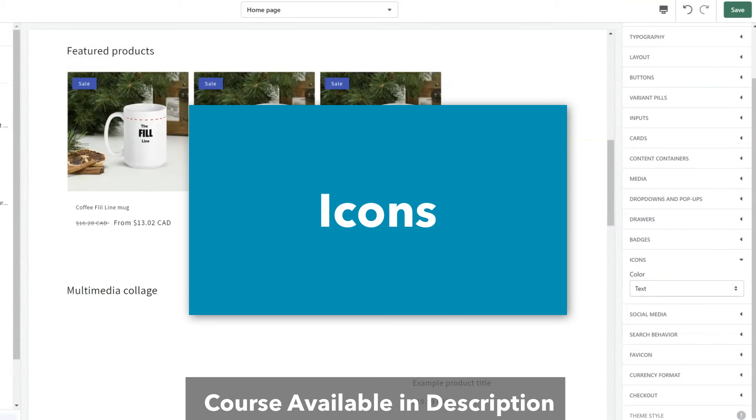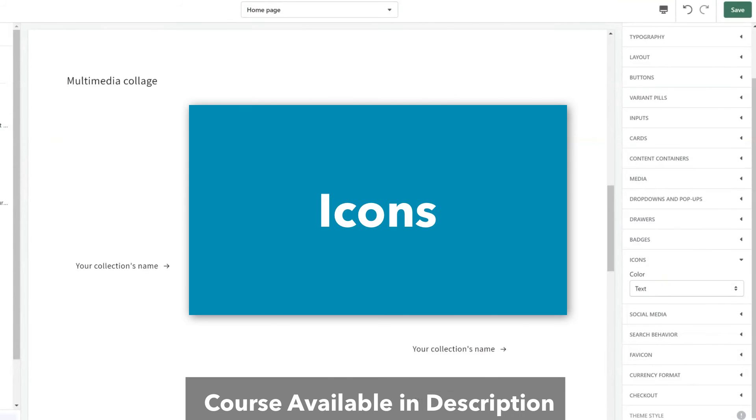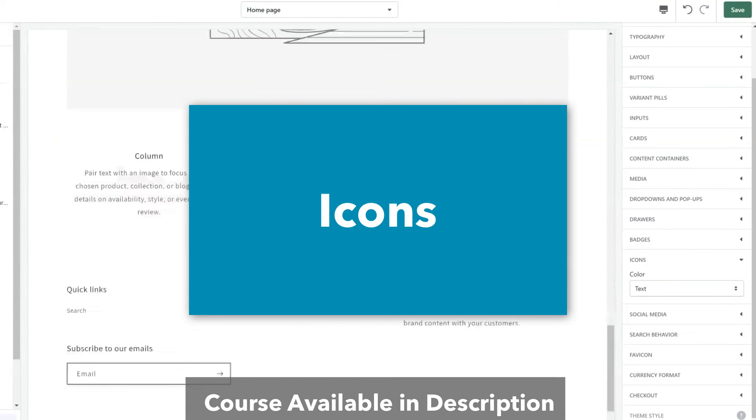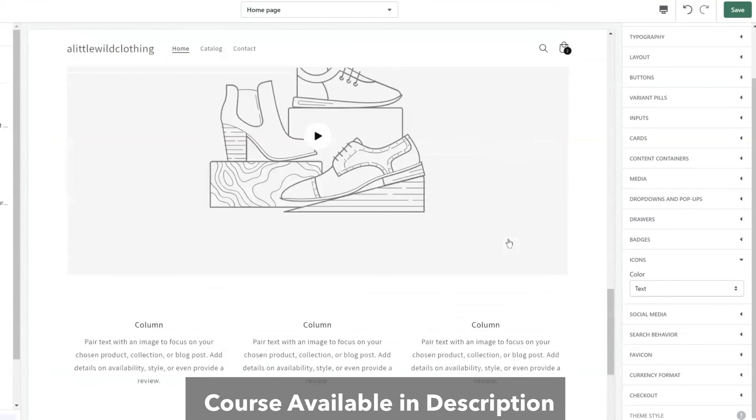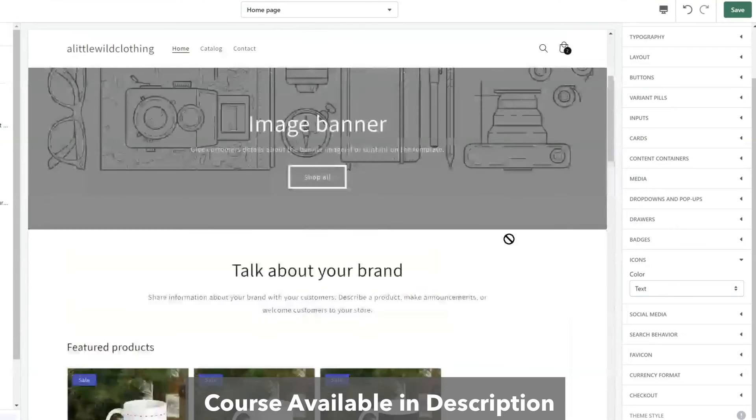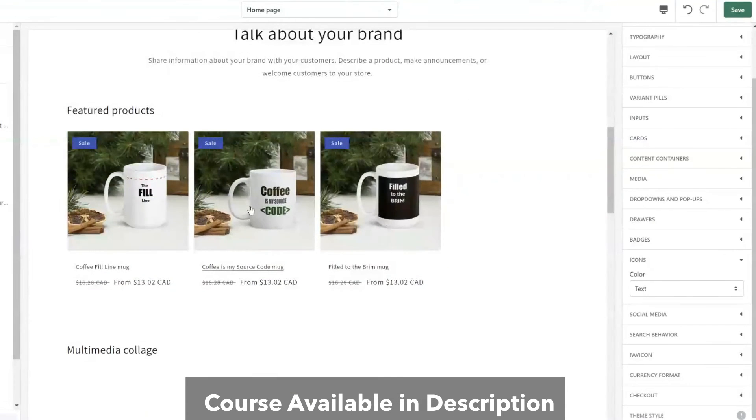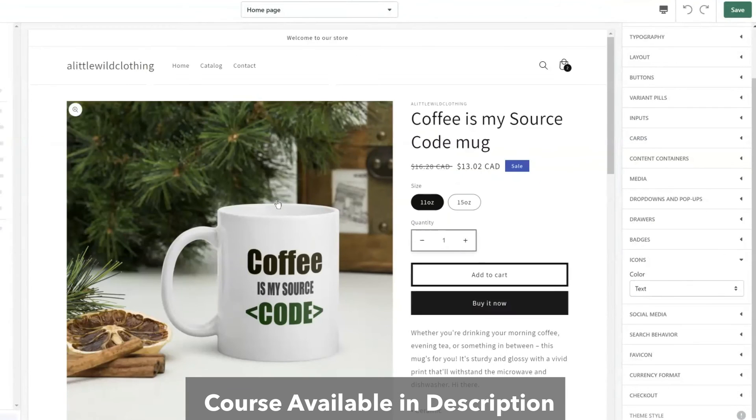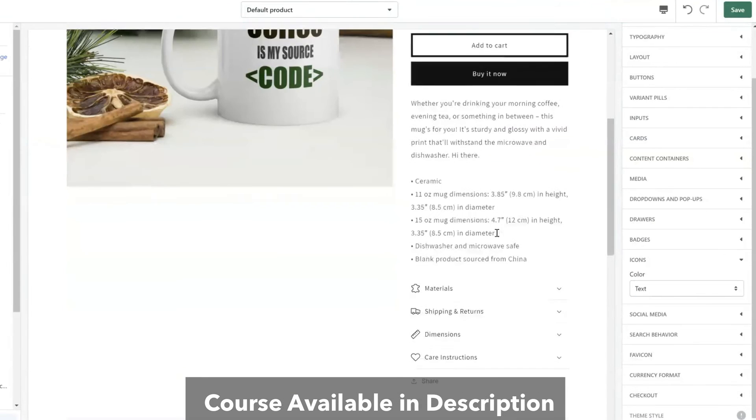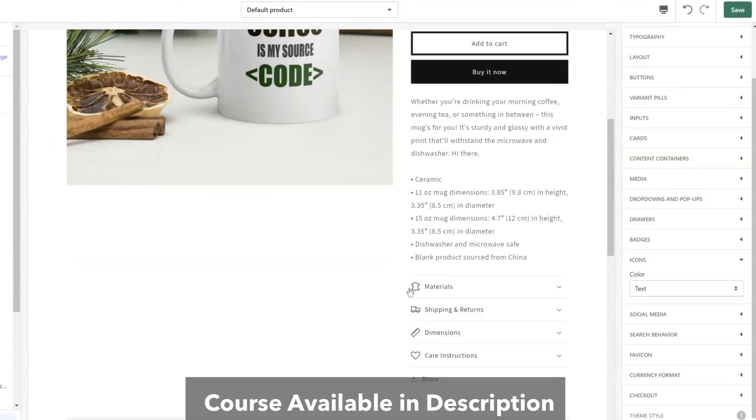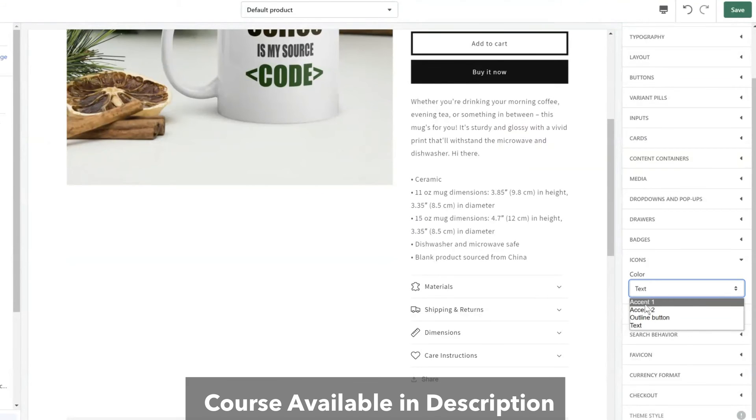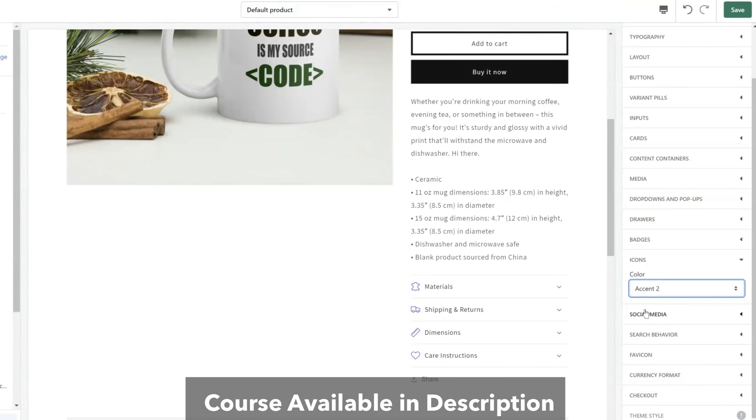So icons we're not quite seen here but they are in a few spots. So if I go into a product the icons would be like this. So what type of colors for icons? Well I can actually go through here and just change the color for the icons to bring more attention to them.